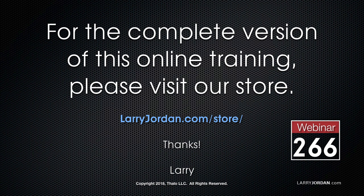This has been an excerpt of a recent Power Up webinar presenting tips for a better workflow using Apple Final Cut Pro 10. For the complete version of this training, please visit our store at larryjordan.com slash store.